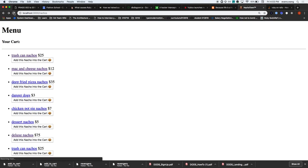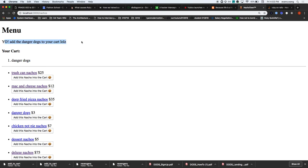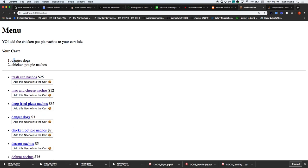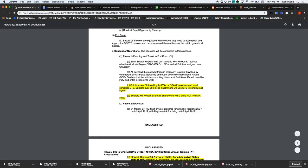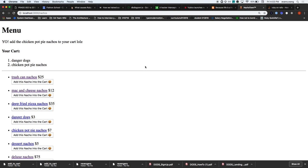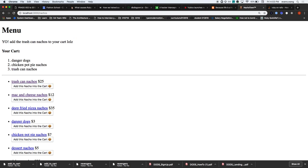Let's go back to the index and refresh - nothing broke, that's good. Let's add danger dogs. And chicken pot pie nachos. Let's refresh - they persist. Let's add trash cat nachos.